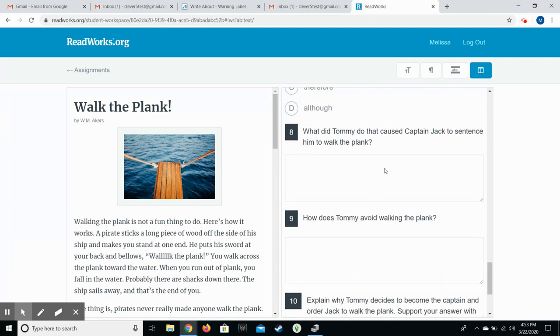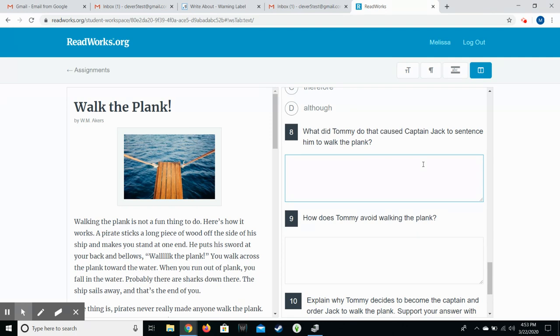And then it gets down here to the bottom where they have their short answer questions. And these, I expect them to use their RAP strategies. So they restate the question, answer, and then provide evidence to support their answer. So the question here says, what did Tommy do that caused Captain Jack to sentence him to walk the plank? So they're going to start off by typing in their restating of the question. So they might say, Tommy had to walk the plank because,